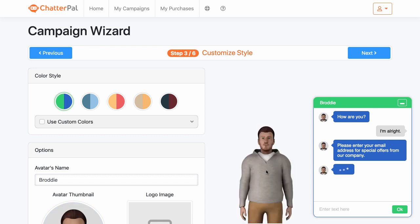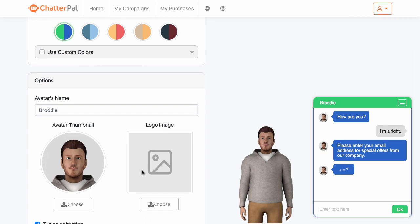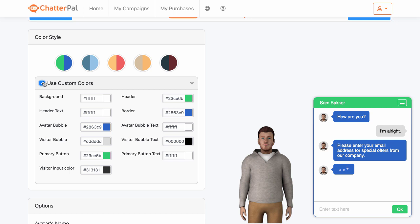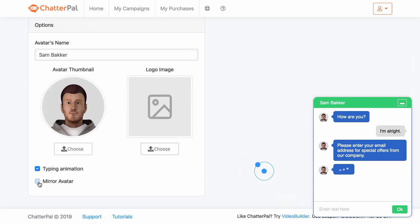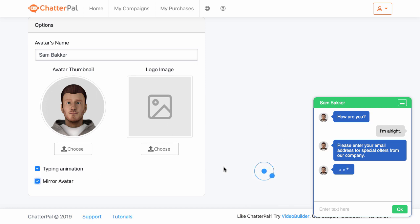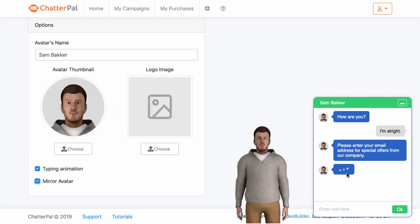Now we've finished with the avatar. We're now onto the chatbot itself. We've got the ability to upload our own image, so if I was the owner of the company I might want to upload it here. I can rename the avatar to Sam, or it could be Sam Becker, or it could be a business name — anything like that can be customized. We can also change the color style, or use custom colors as well. You could also choose to mirror the avatar, and you've also got typing animations that you can add in here as well.